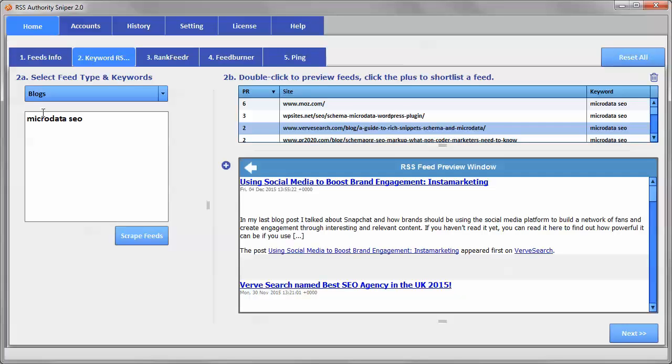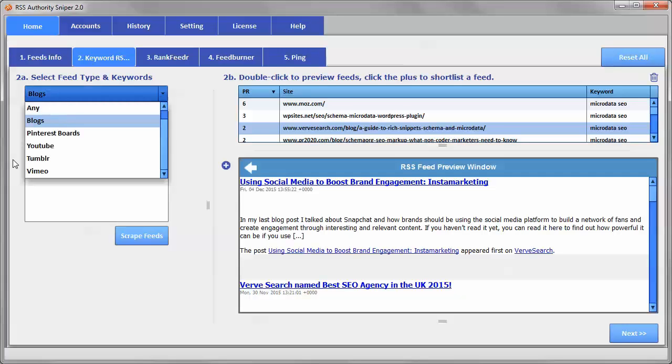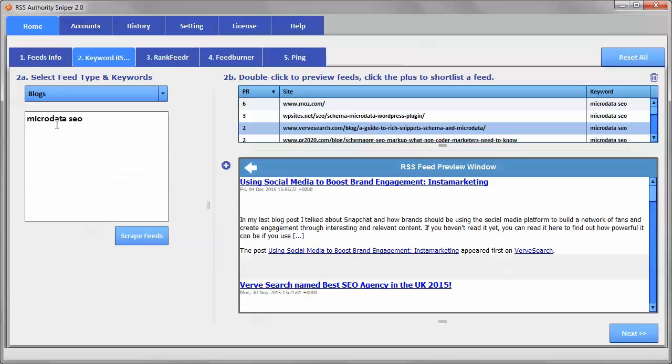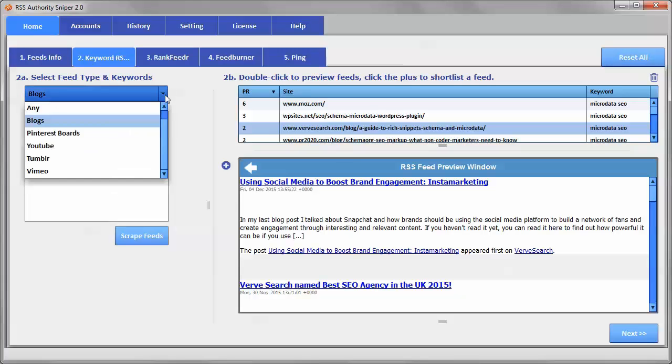And you can add more keywords, or you can use YouTube channels if you like. It also will find them from Tumblr blogs, Vimeo, and Pinterest boards.